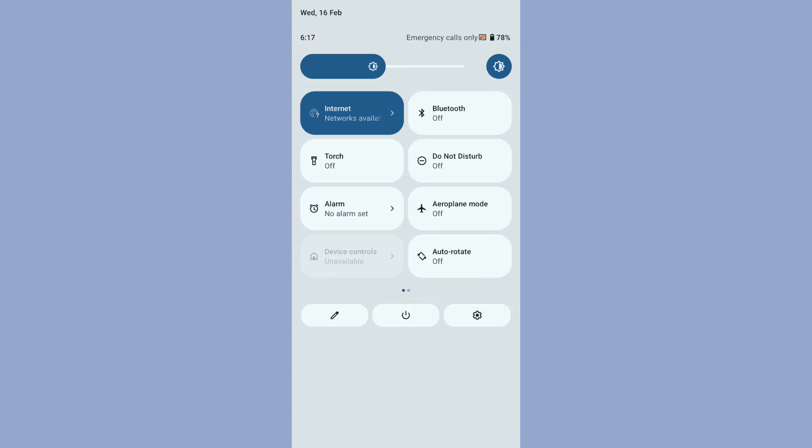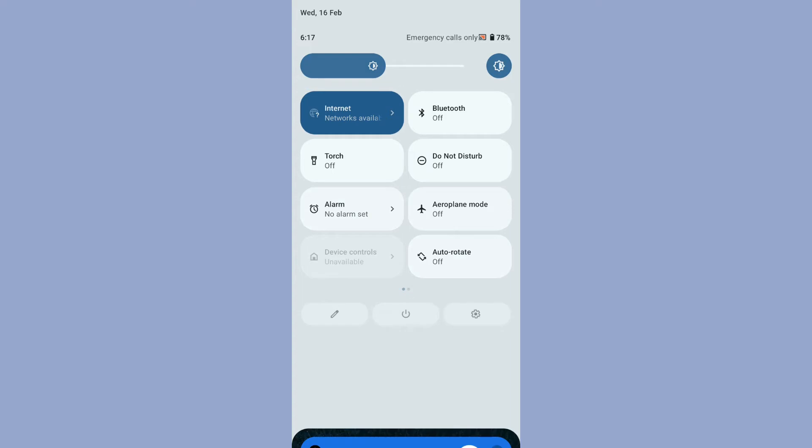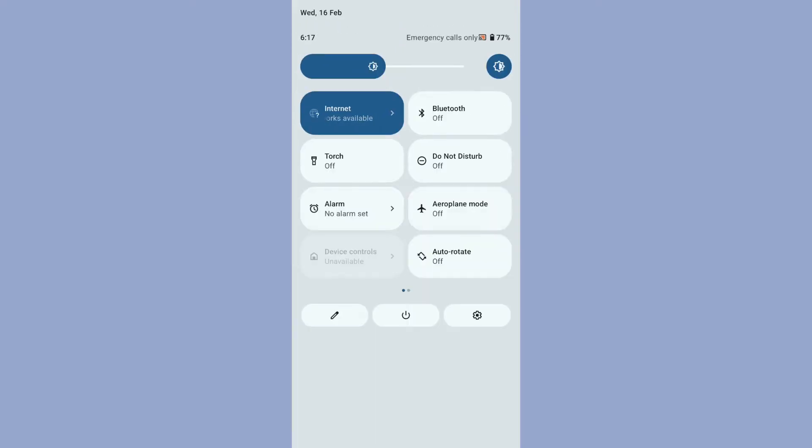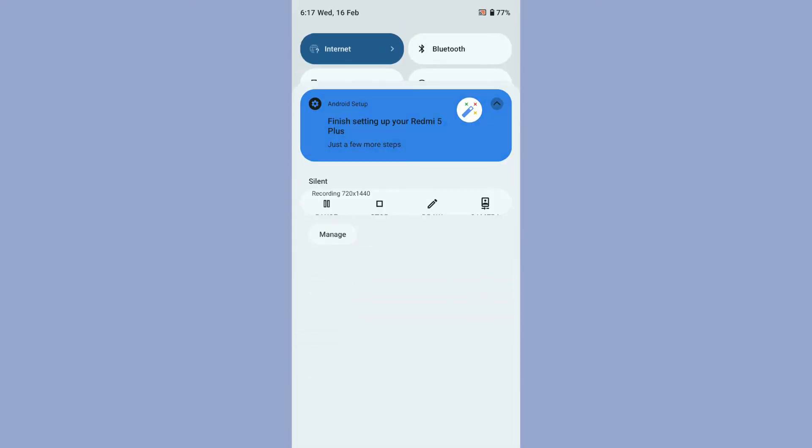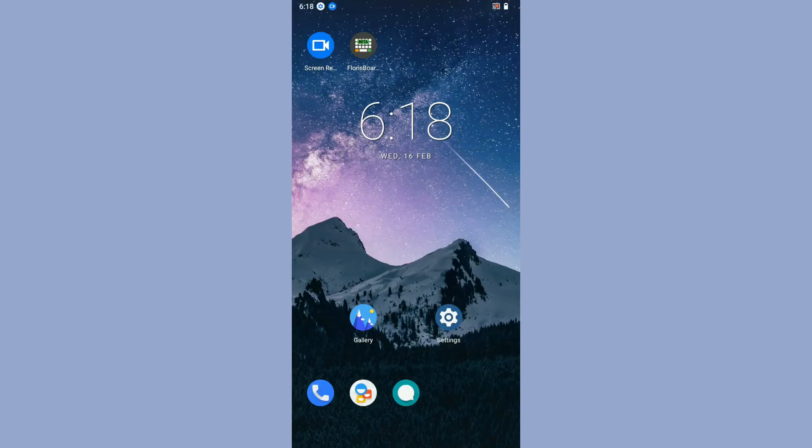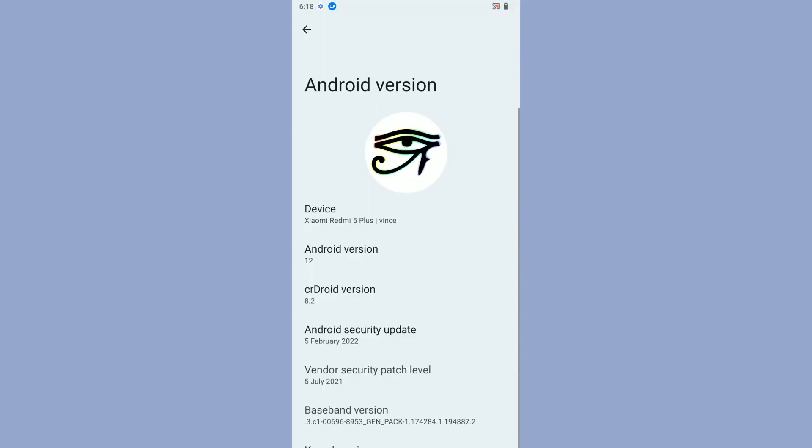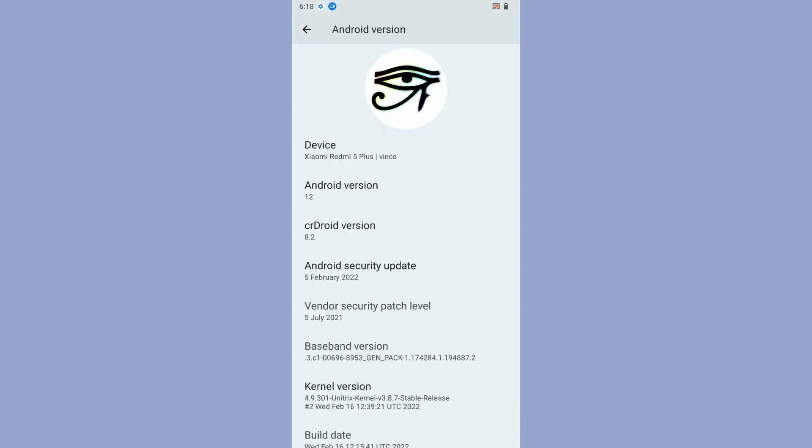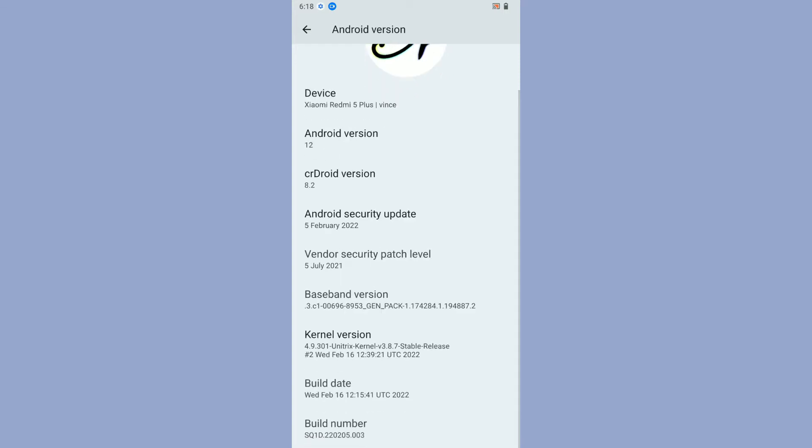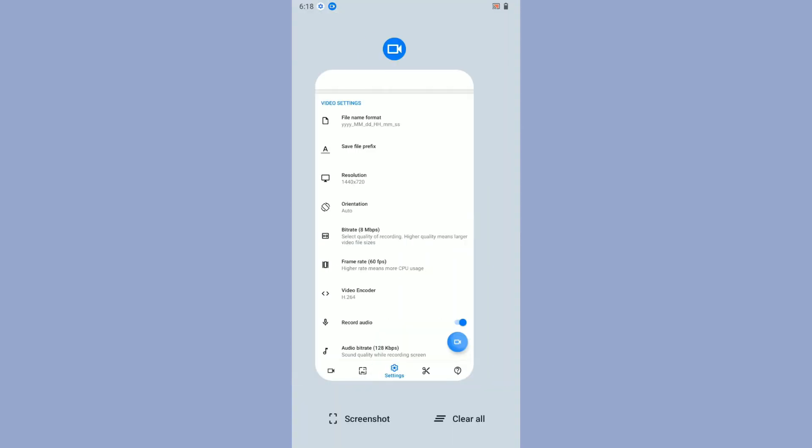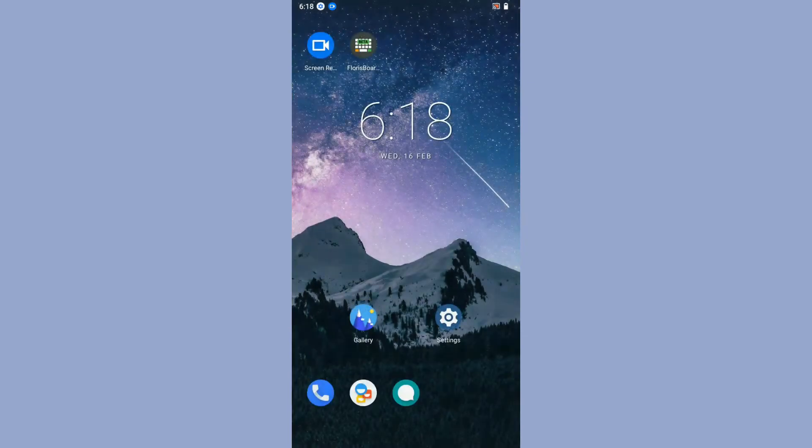As you can see, you will get the basic user interface with the Quick Settings. The Quick Settings launcher is pretty smooth. The ROM has been optimized and compiled for Vince by our friend Rahul, who did a great job optimizing the trees and giving smooth performance. The Android version is 12, CR Droid version is 8.2, it's on the latest security update patch, and it's using the latest kernel from Unitrix 4.9.301, which is a nice kernel for Android 12.